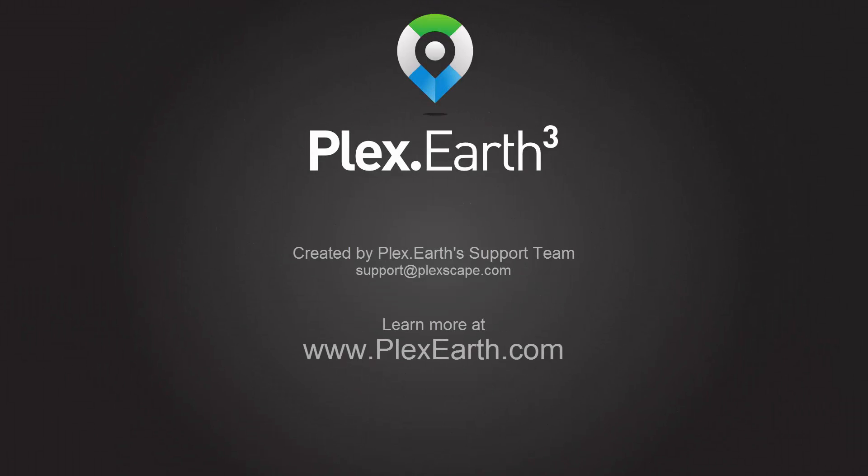Working with Imagery from Google Earth. Created by Plex Earth Support Team.